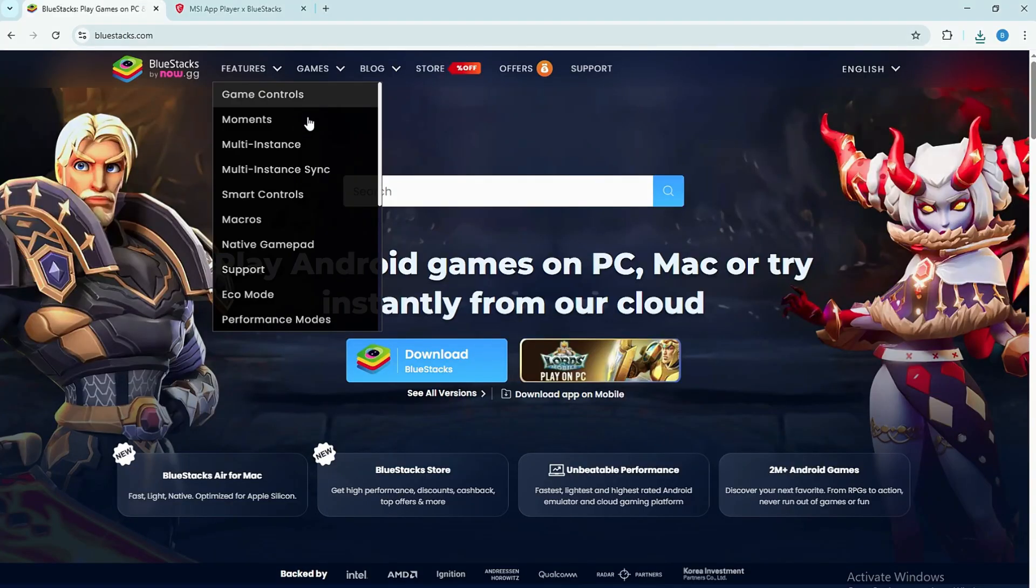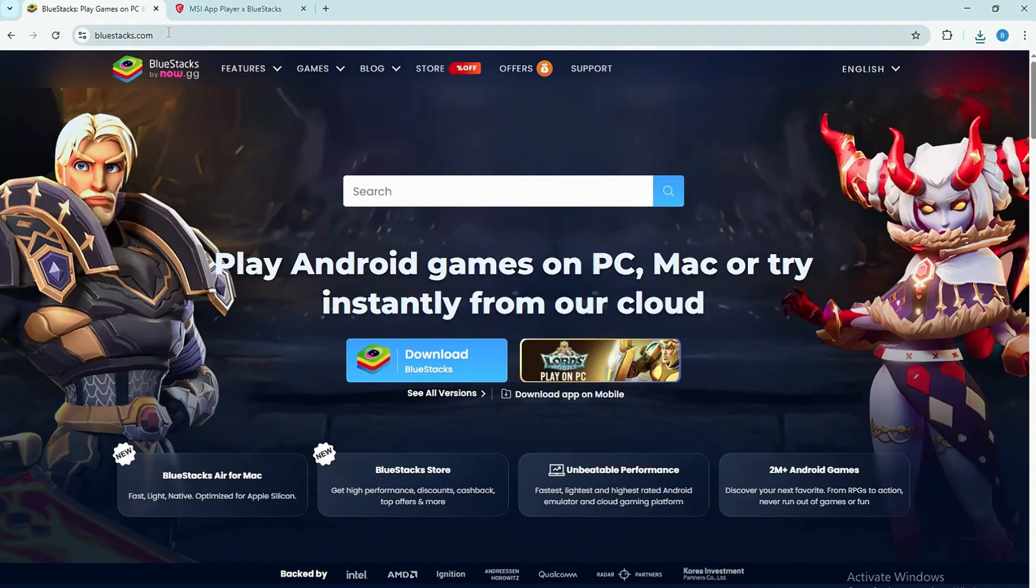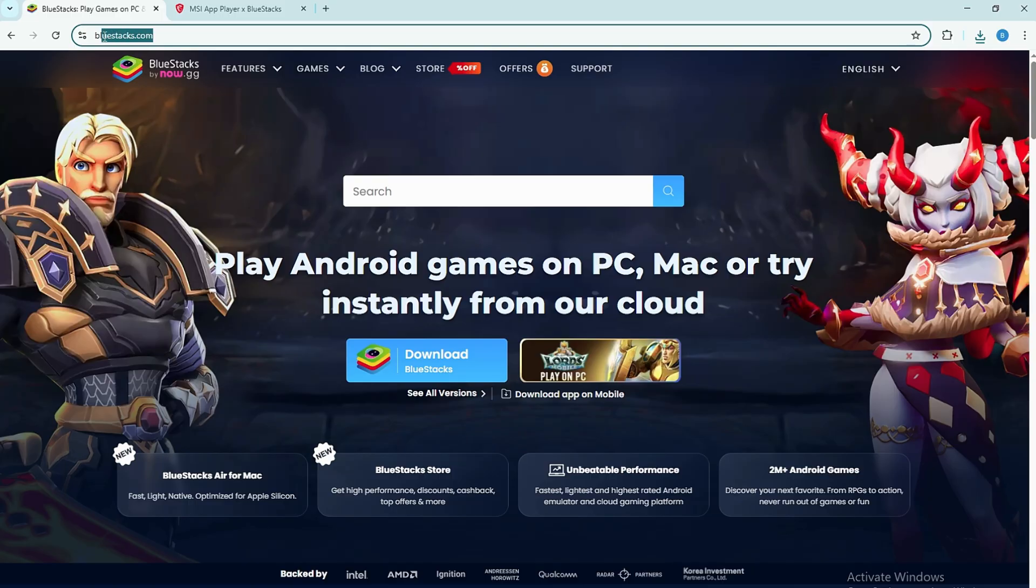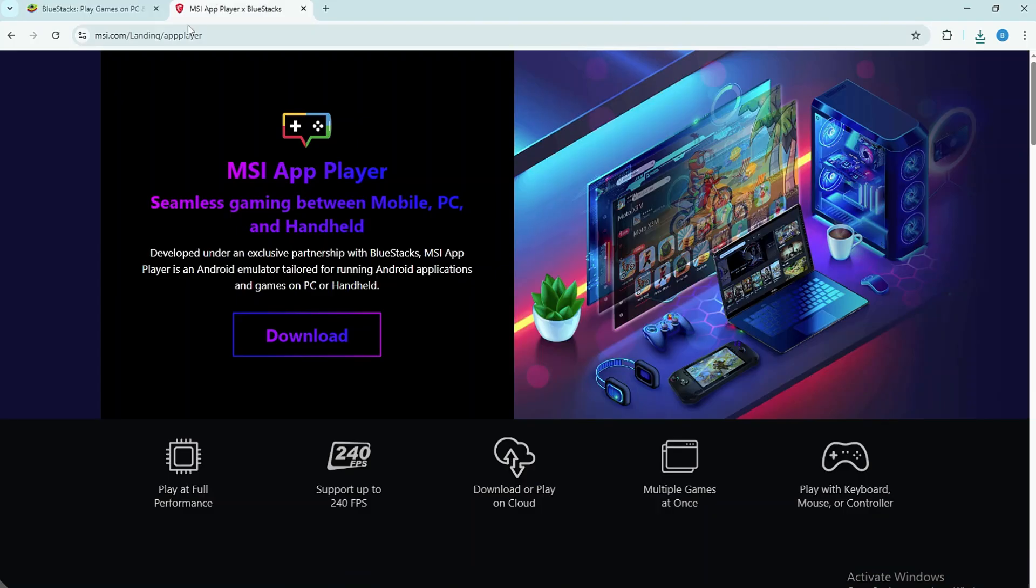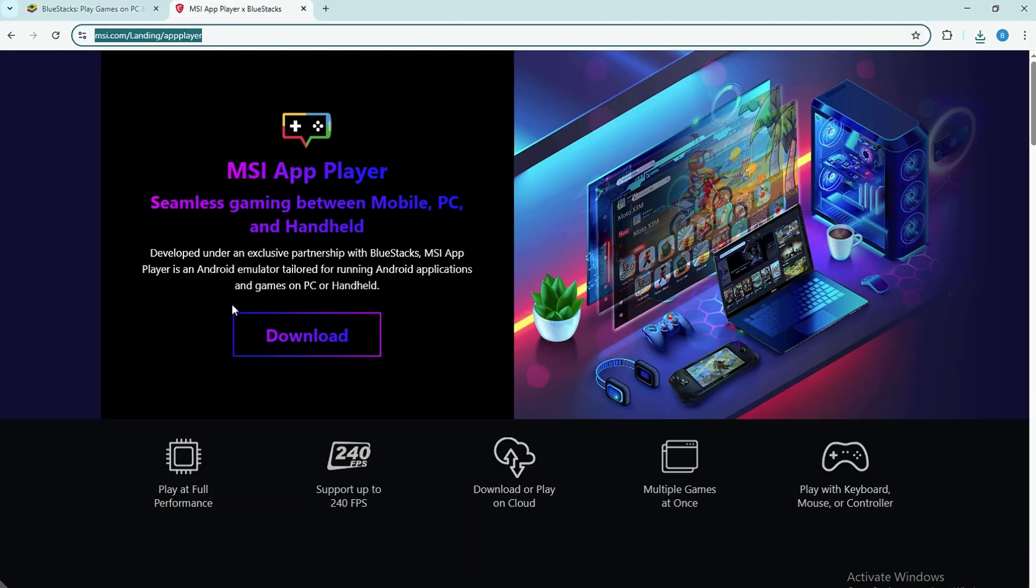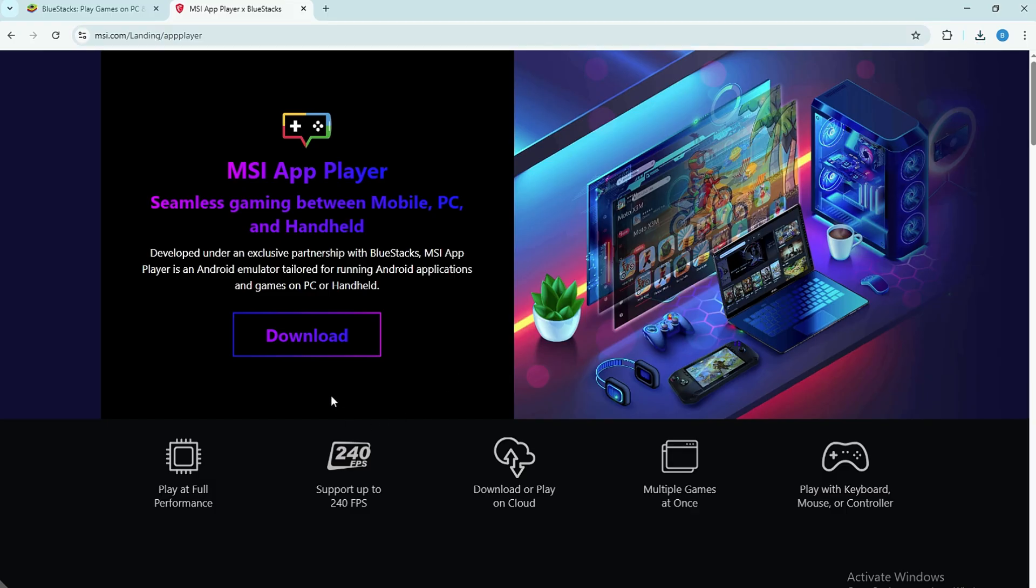First, open your web browser and go to the official website of BlueStacks or MSI App Player. These are trusted Android emulators that let you run mobile apps on your computer.